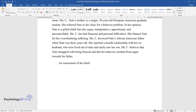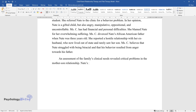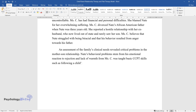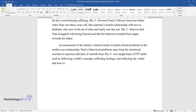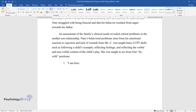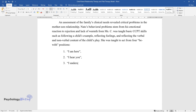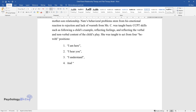An assessment of the family's clinical needs revealed critical problems in the mother-son relationship. Nate's behavioral problems stem from his emotional reaction to rejection and lack of warmth from Ms. C. She was taught basic CCPT skills such as following a child's example, reflecting feelings, and reflecting the verbal and non-verbal content of the child's play. She was taught to act from four key positions: I am here. I hear you. I understand. And I care.